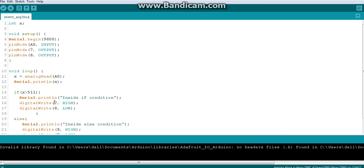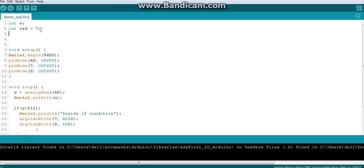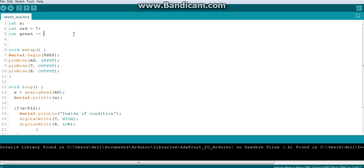Arduino pins are integer values, so I'll use 'int'. I'll declare: int red = 7; and int green = 8. These are fixed pin values I'm not going to change. This is the standard way of declaring and initializing variables in one line — data type, name, and value.